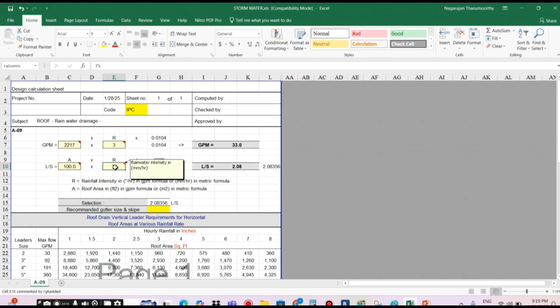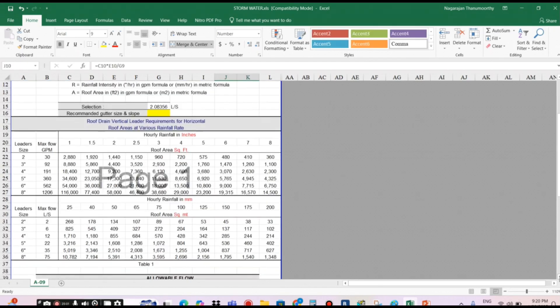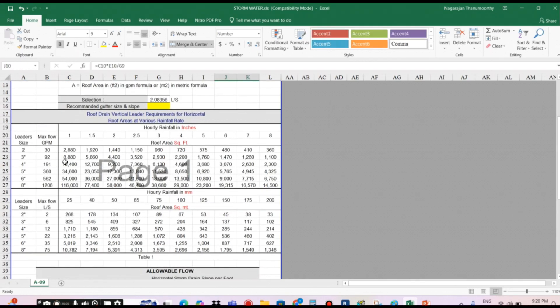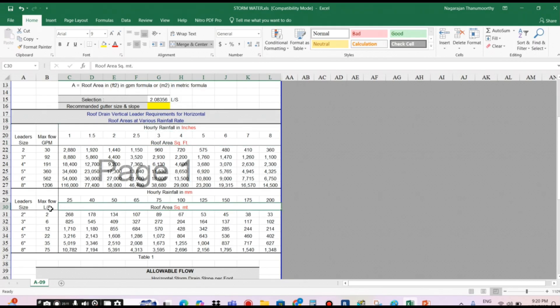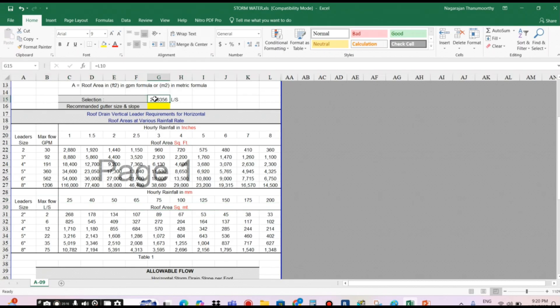Three inches equals 75 mm, so both answers are the same. Moving down, this section is for square feet and inches per hour. I entered the area in square meters and got the answer in liters per second — 2.08356 liters per second. In stormwater drainage, there are two pipe types: the leader pipe and the surface runoff pipe, also called the offset pipe.